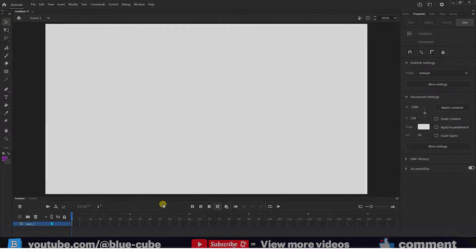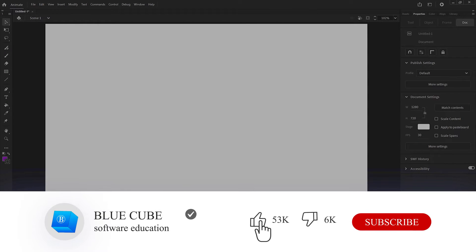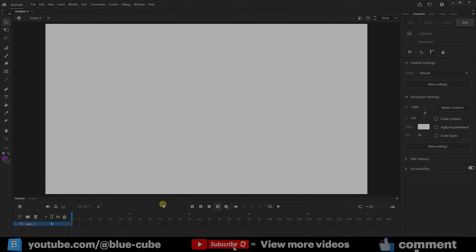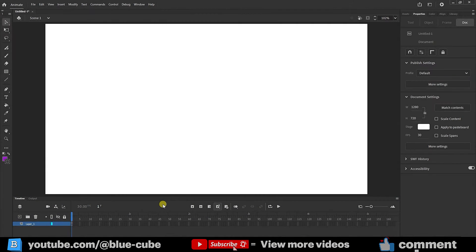Greetings, dear friends, and welcome to the BlueCube YouTube channel. In this lesson, you will first learn about the different types of strokes, then you will learn how to work with the line tool, and finally, you will be taught how to design with the pen tool.